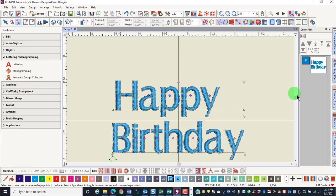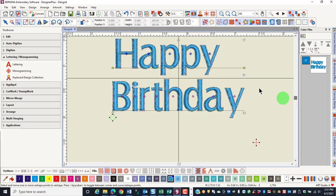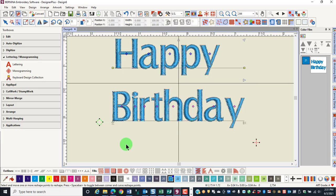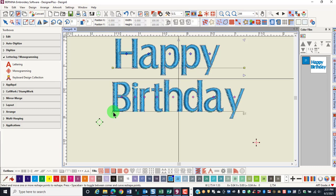Line spacing can also be adjusted between multiple lines of lettering. This is done with the arrow that points down. By clicking and dragging, the words will move further apart. If you drag up, the words will move closer together.